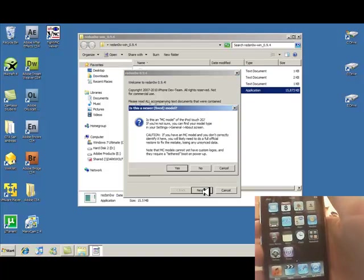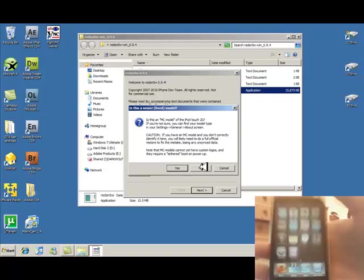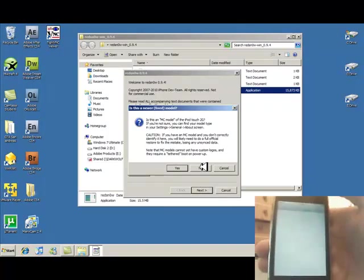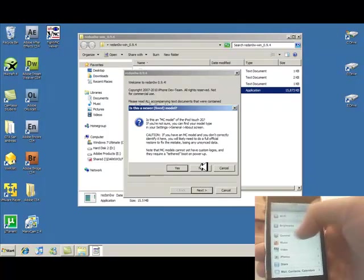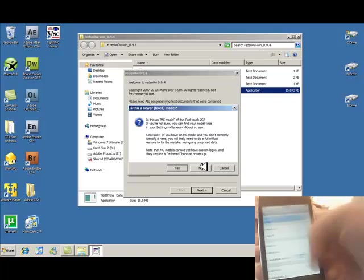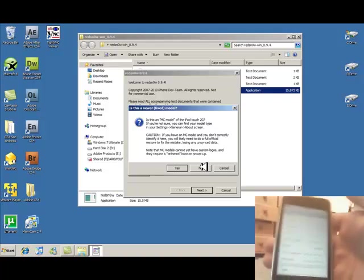It will say it's just an MC model. You can check, as I said, by going into settings, general, about, and Marwan is not, no.